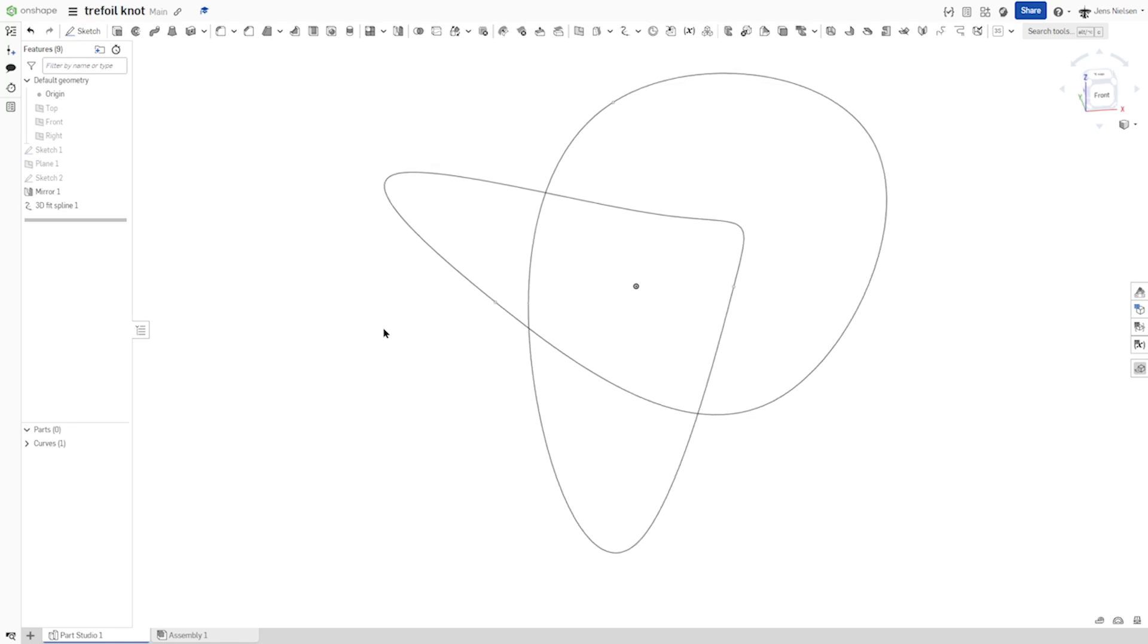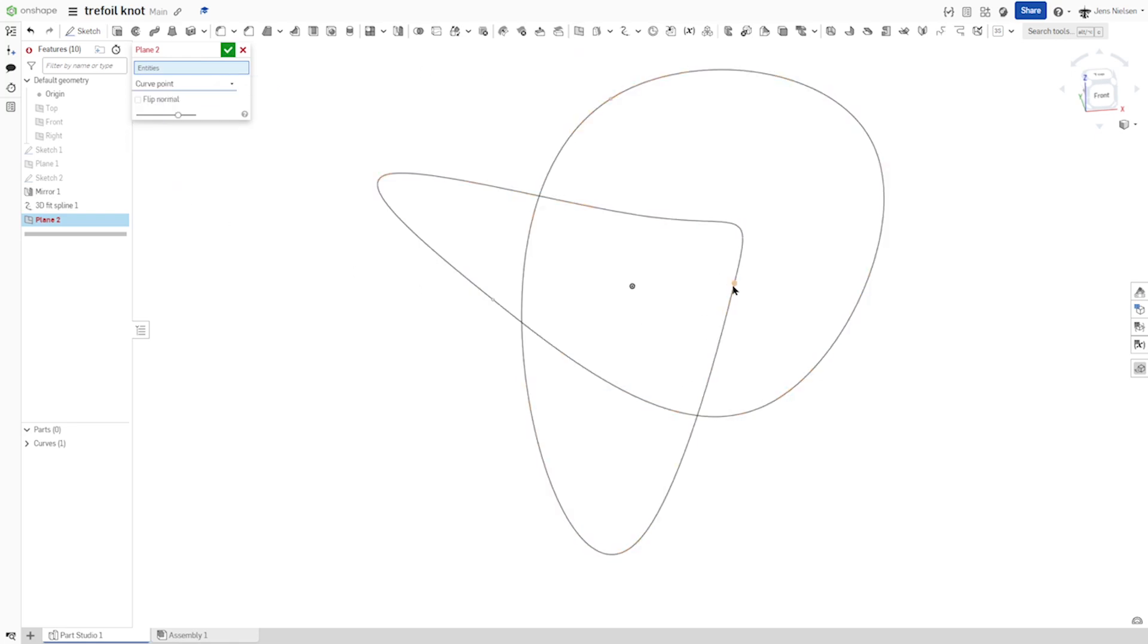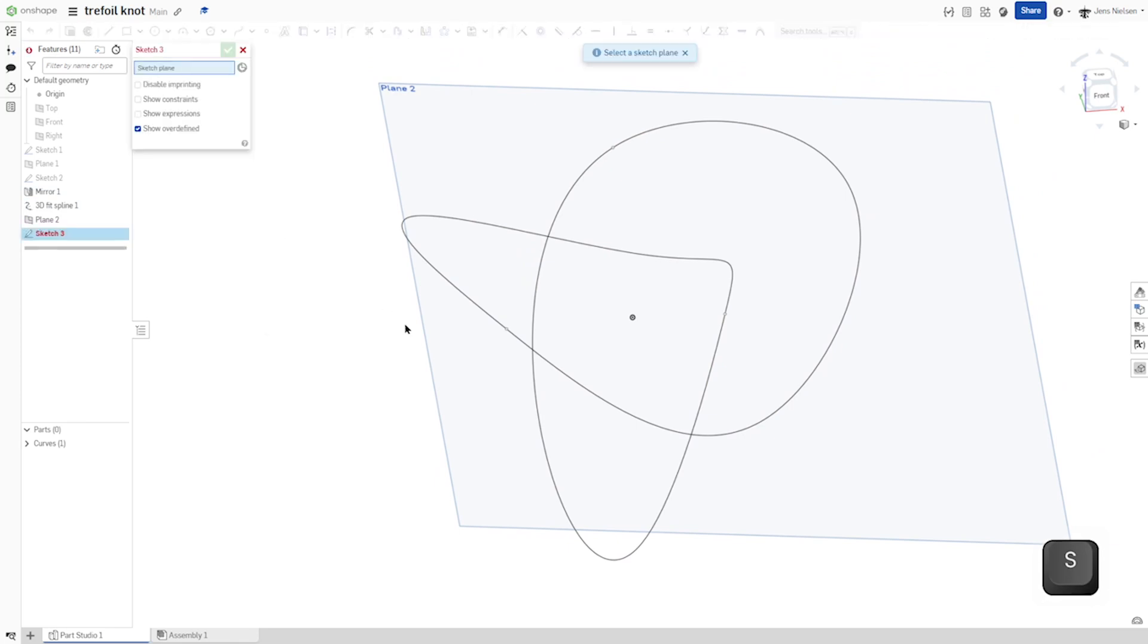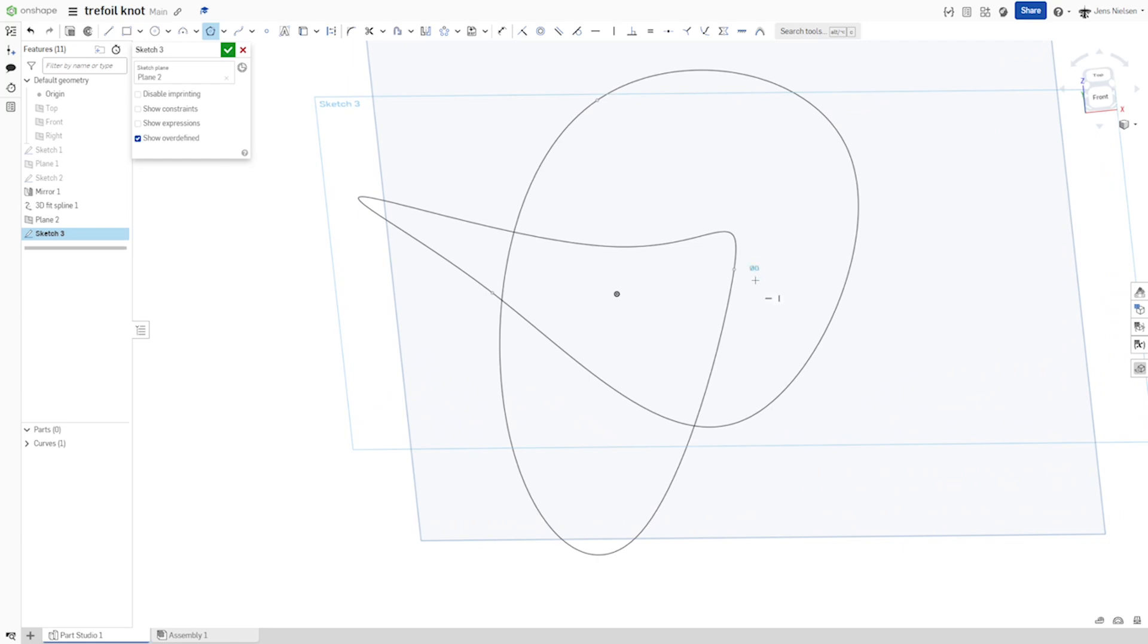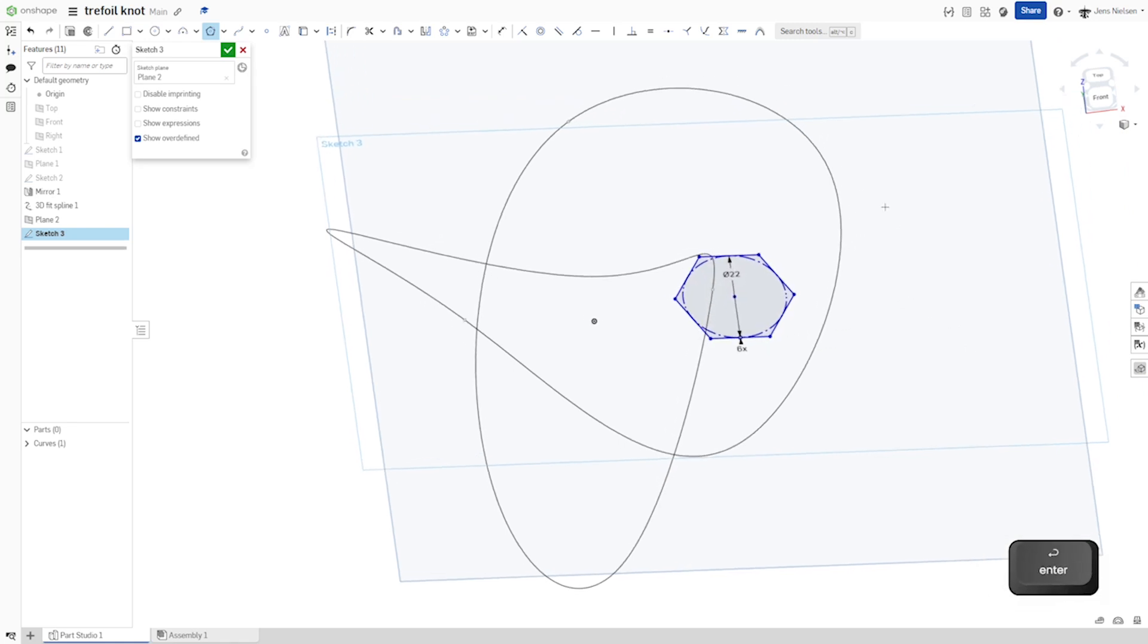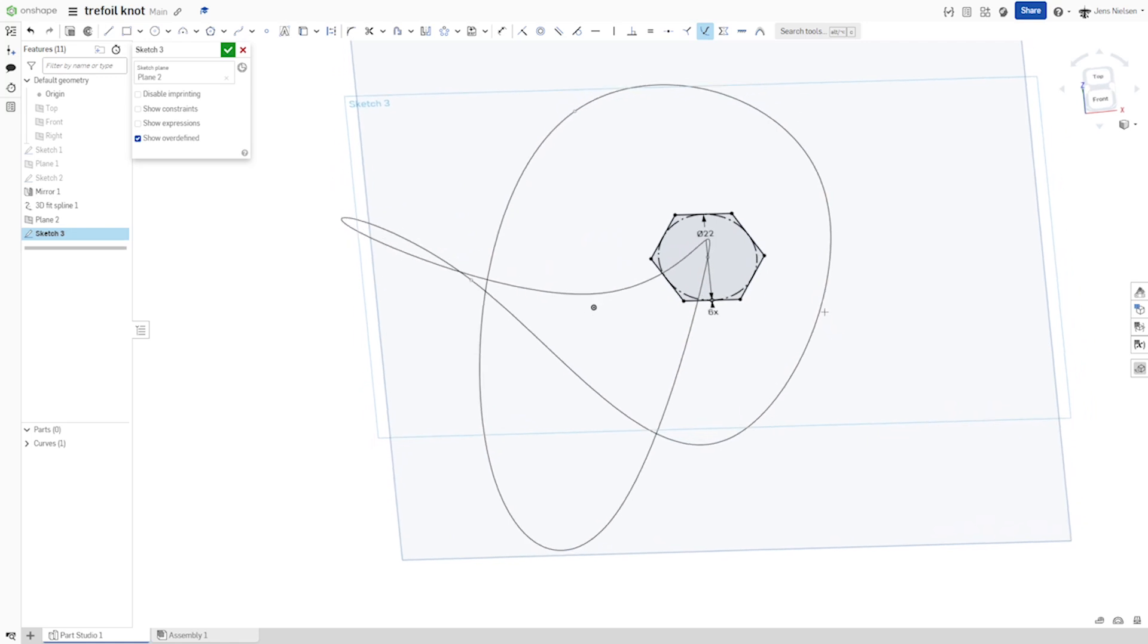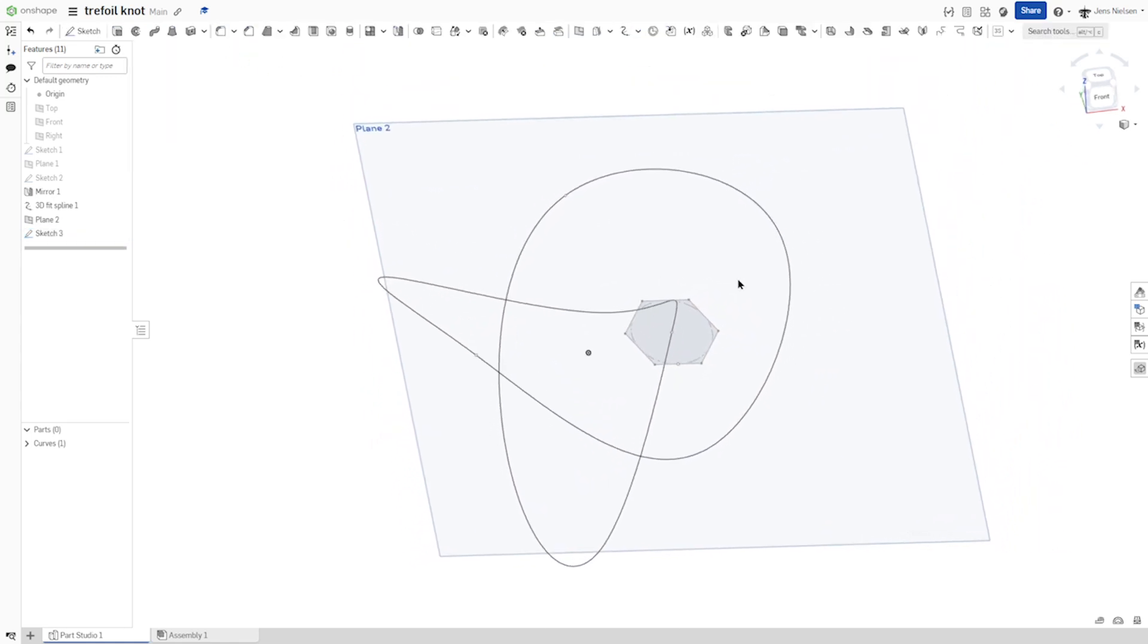Now let's define one plane with a curve point. Take that curve point on that curve and start a sketch on that plane. Again with the polygon command, six sided, and maybe 22. Use that pierce constraint between that midpoint and our curve.